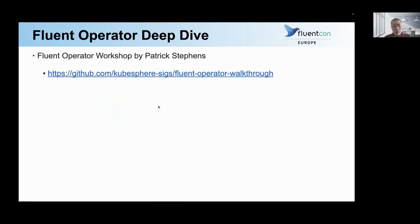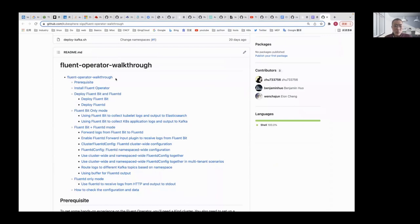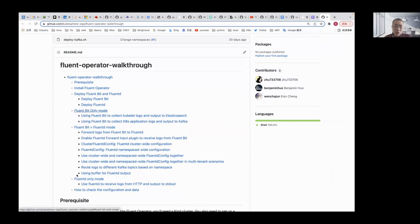Finally, there will be a deep dive workshop. In the workshop, you will first clone the repository to your laptop. In the prerequisites, you will be guided to create a kind cluster, an Elasticsearch cluster, and a Kafka cluster, then install Fluent Operator and deploy FluentBit and Fluentd by declaring the relevant CRDs. There are many use cases for each mode I mentioned previously, and Patrick will lead you through this workshop.